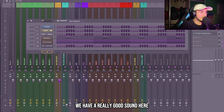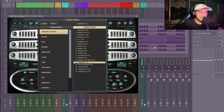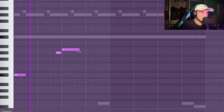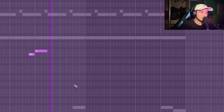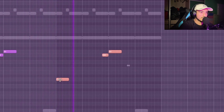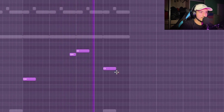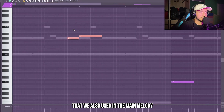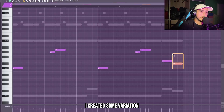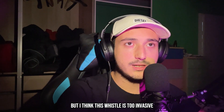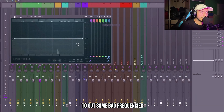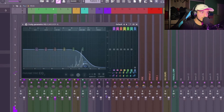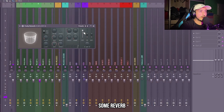I remember that in Toxic Biohazard we have a really good sound — it's like a whistle. To make this melody I just used these two semitones that we also used in the main melody, so it's going to sound good. At the end I created some variation using again two semitones. But this whistle is too invasive, so let's add an EQ to cut some bad frequencies. Then we can add some reverb to push it into the background.